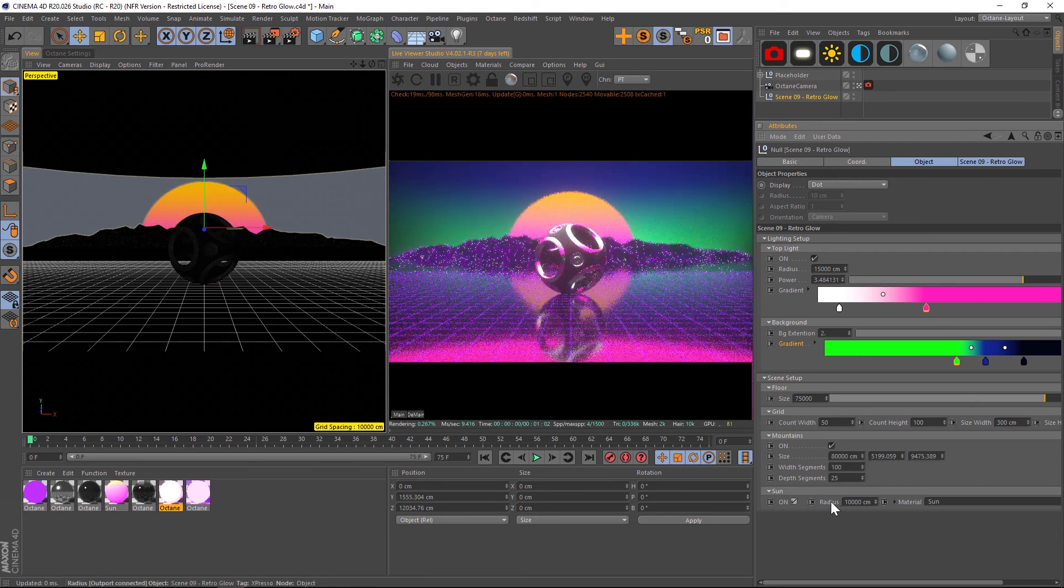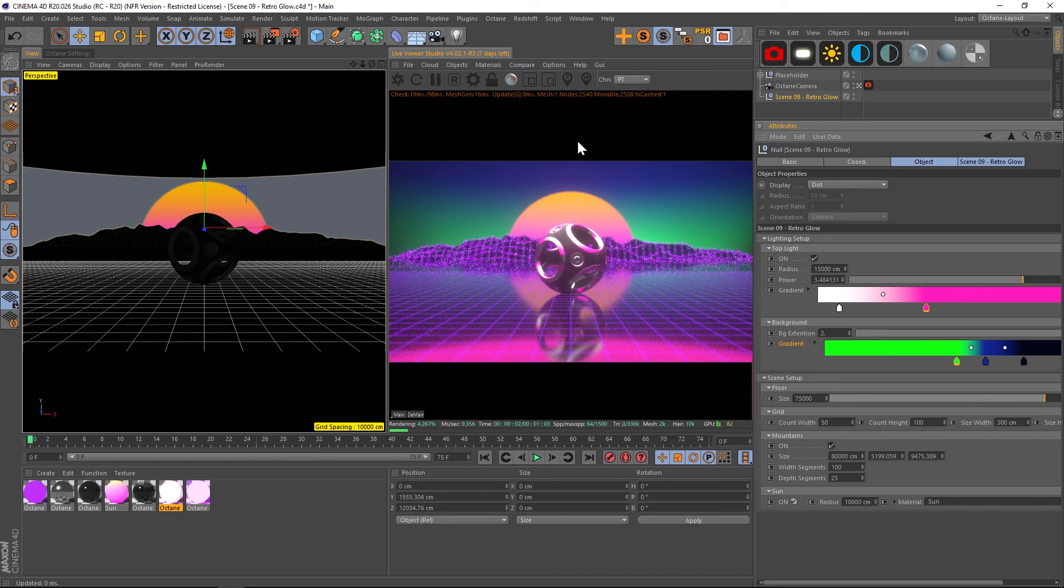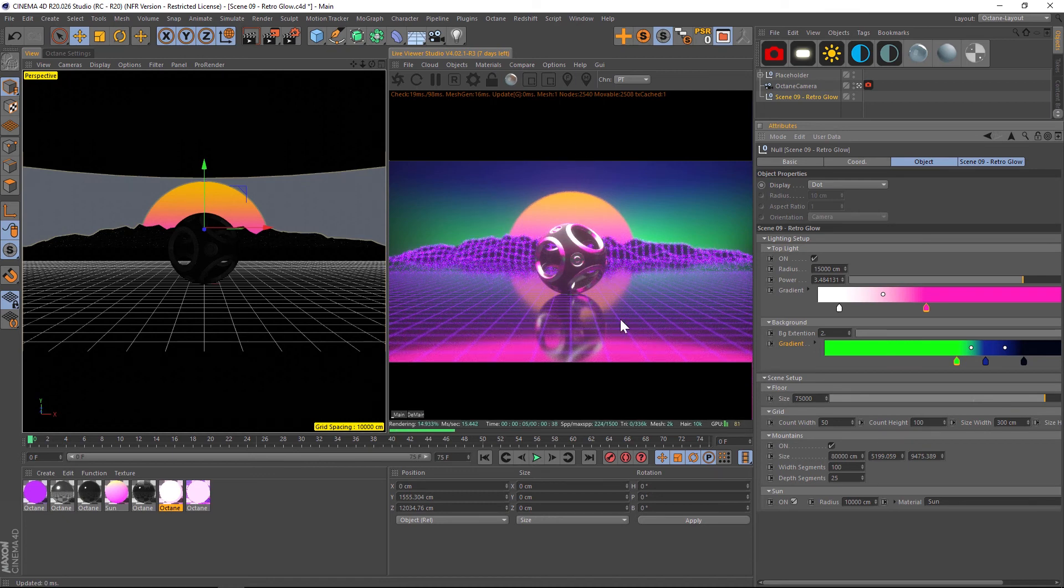Not only that, but we can play around with the size, the radius of that Sun. We can move the Sun up and down like it's rising. We can play with the mountain scale, the size, the height, all that kind of stuff.